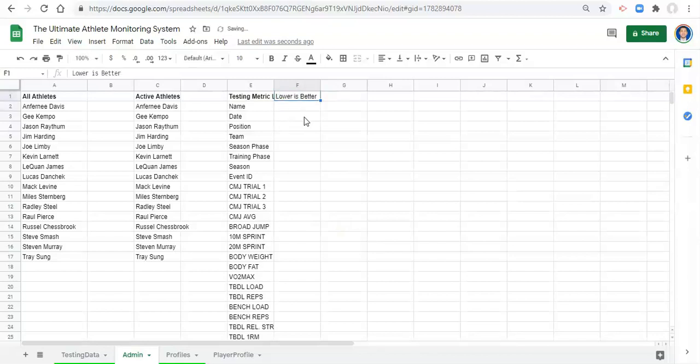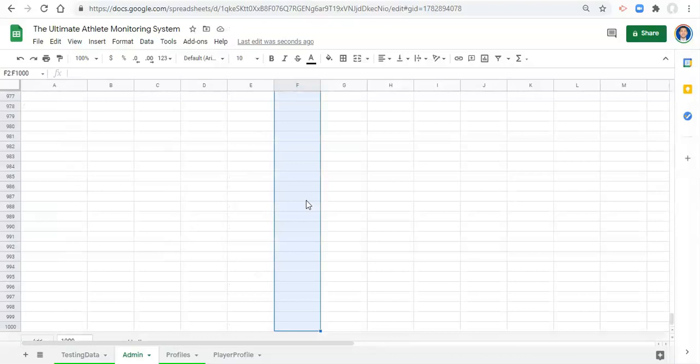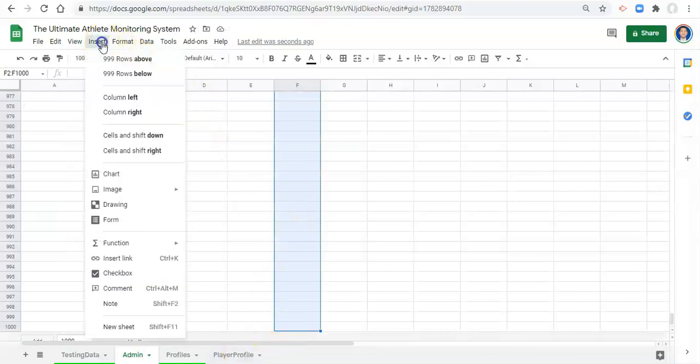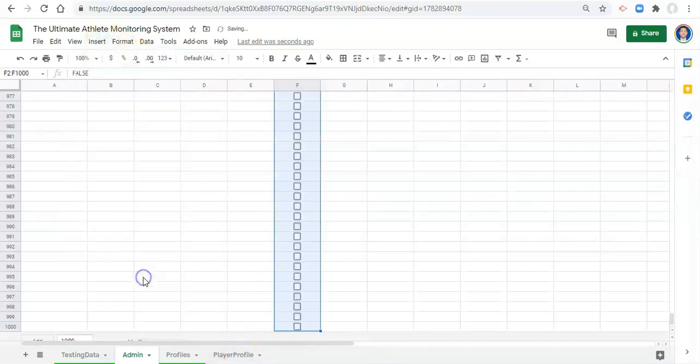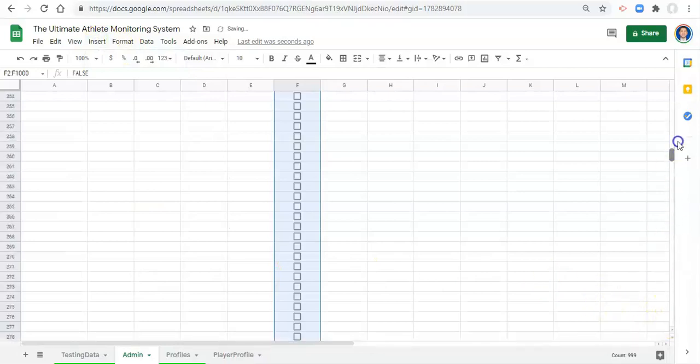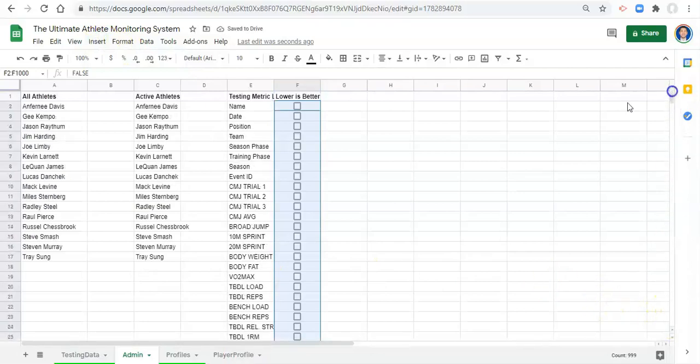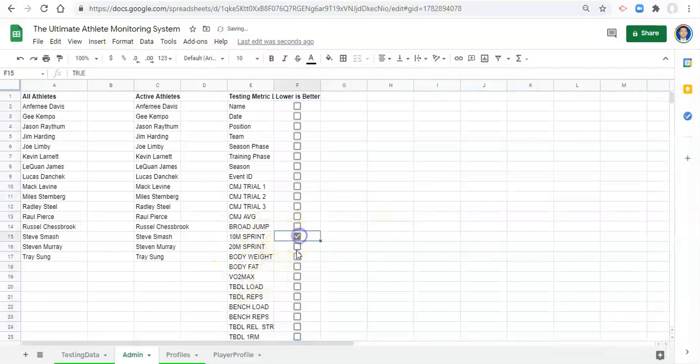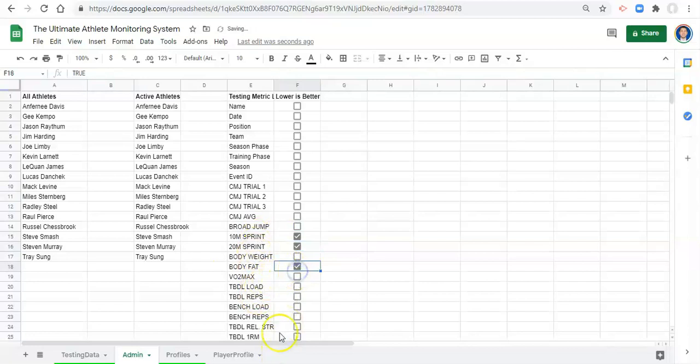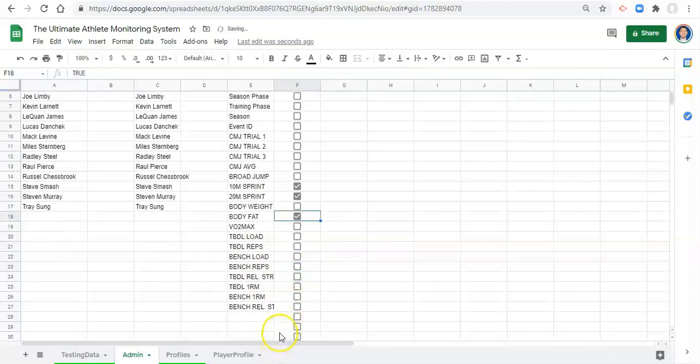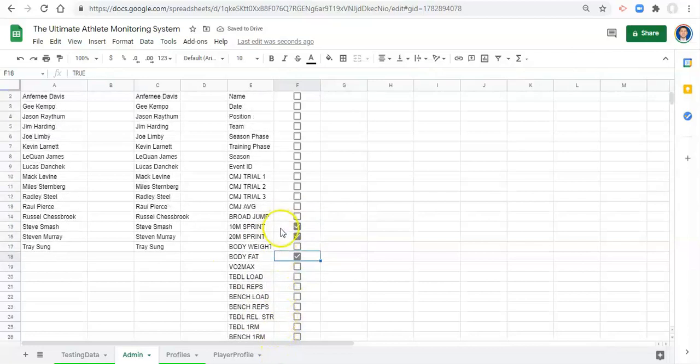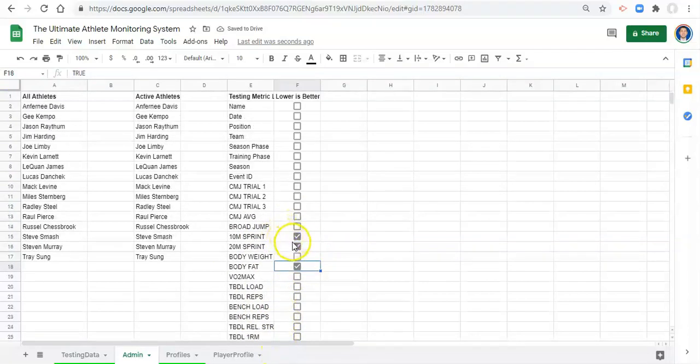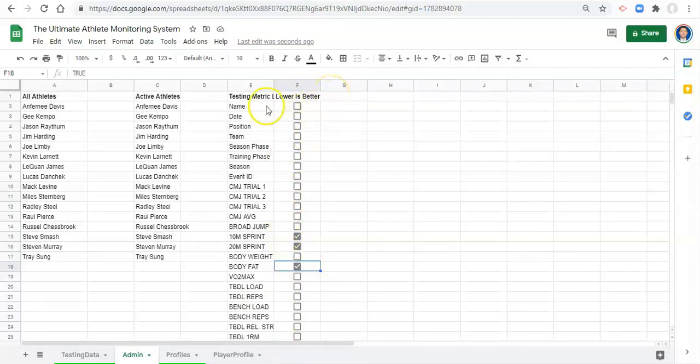So I'll add a column and we'll call it lower is better. It doesn't really matter what the column name is. I'll bold it and now in this column I'm just going to have a bunch of check boxes. So hold down ctrl shift and the down arrow all the way to the bottom of my sheet and go to insert check box. So we have check boxes everywhere but importantly next to each metric there's one and we can check off 10 meter sprint, 20 meter sprint, body fat where lower is better in the context of performance.